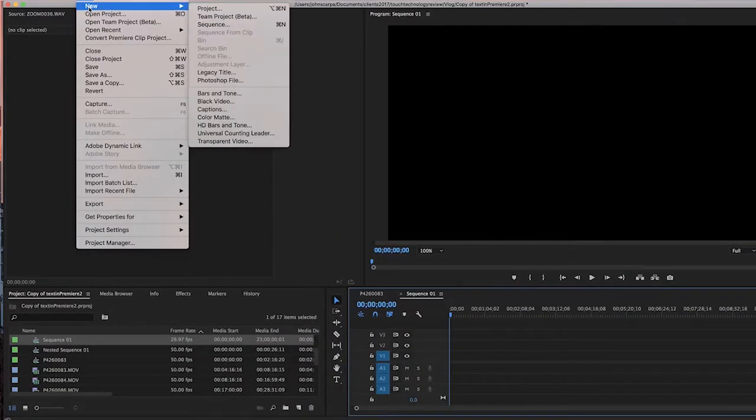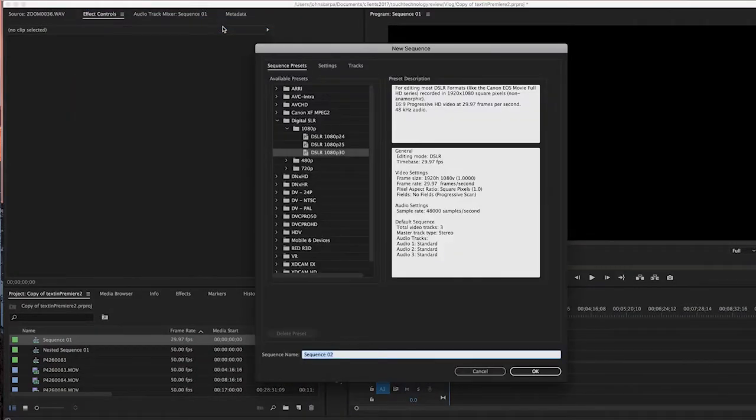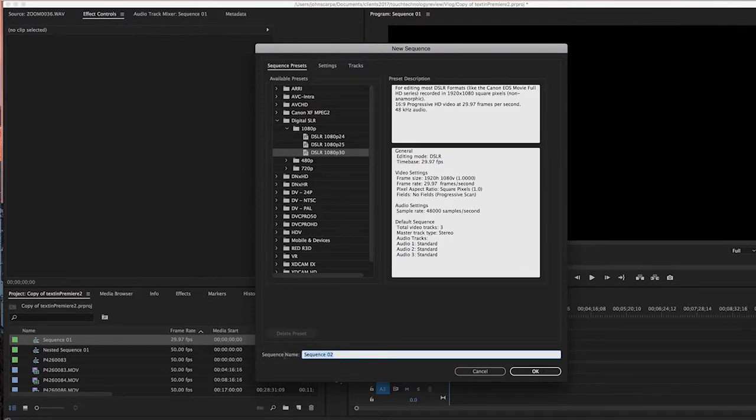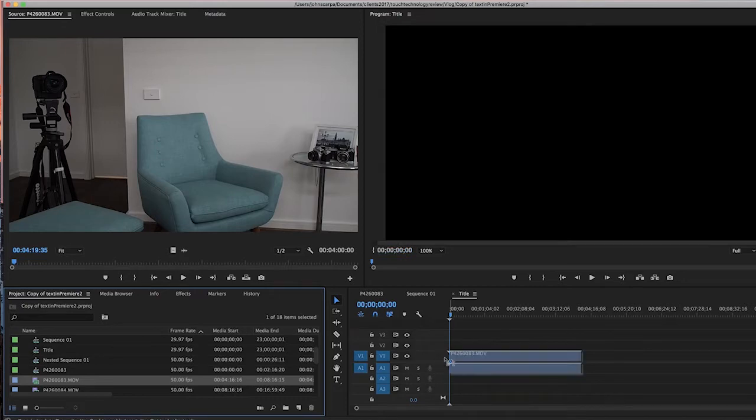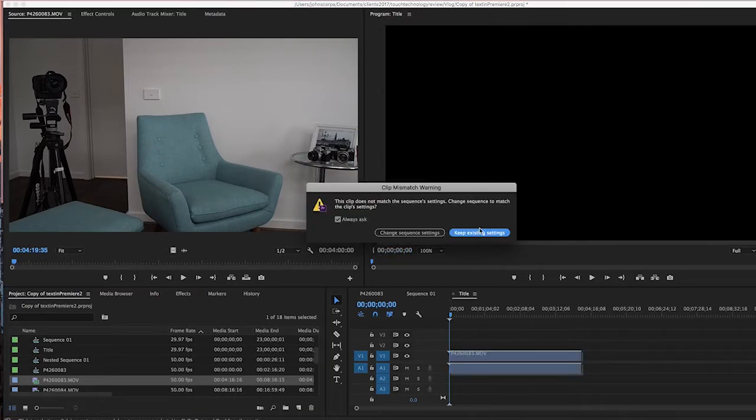Before we begin, let's create a brand new sequence. In that sequence we're going to drag some footage onto the timeline. To apply a title, it's very simple now.